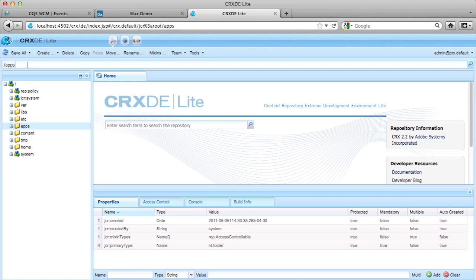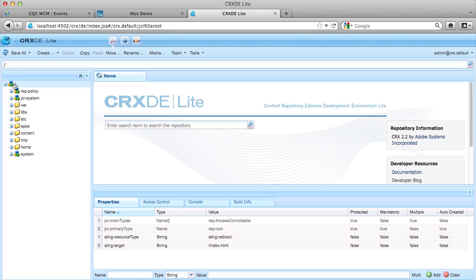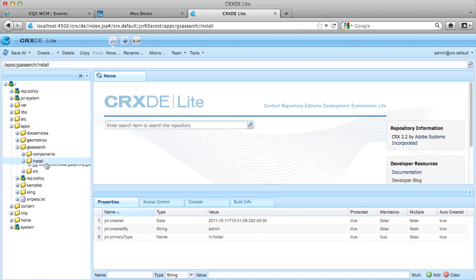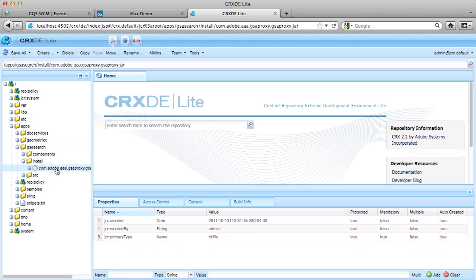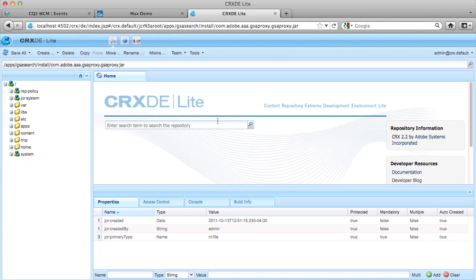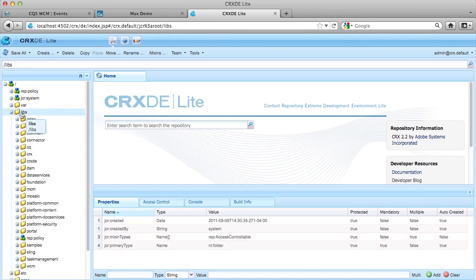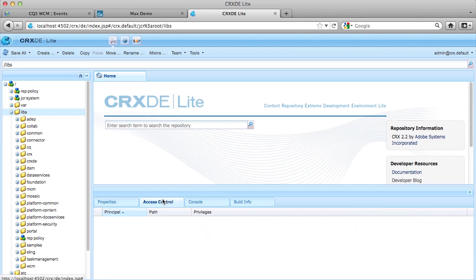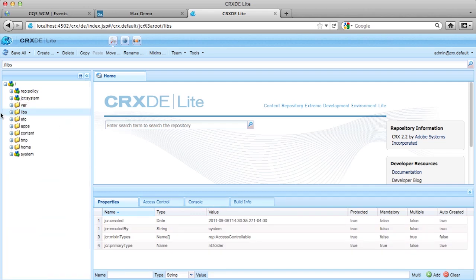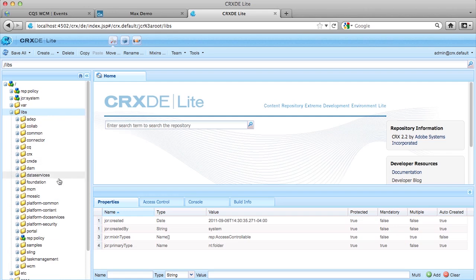This box right here shows you the node path that you're at in the JCR repository. This is rather handy when you get really, really deep into a node, and you want to just copy and paste that into some code. It's really nice to really just go up here and grab the node path and put it in. Sometimes the node paths get really long. And then down here, you're going to see, for whatever node you've selected over in the node hierarchy over here, you'll see the properties window down here on the bottom. And it has the ability to add new items across the bottom here. It also shows you the access control for that particular node.